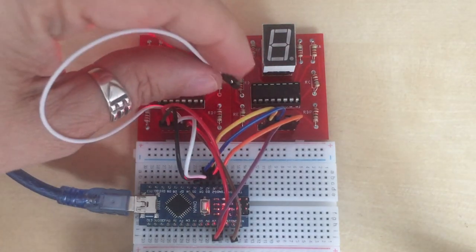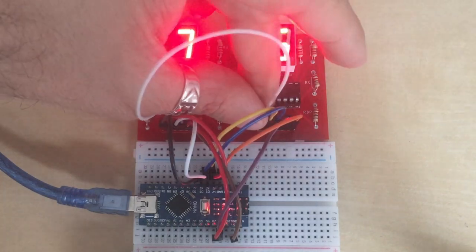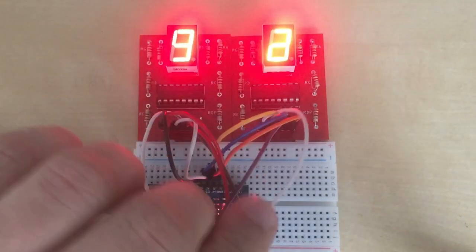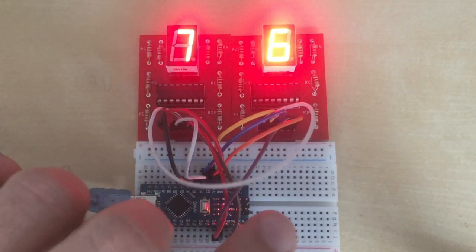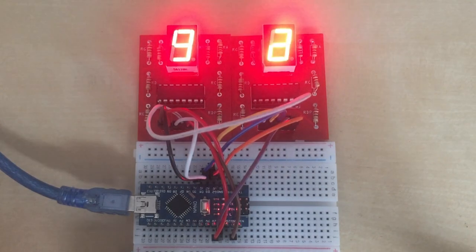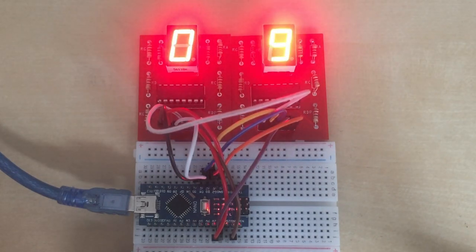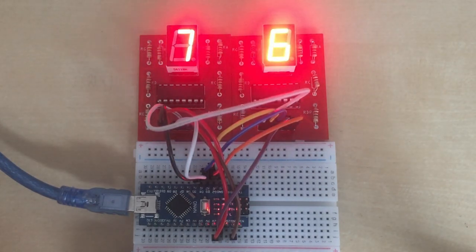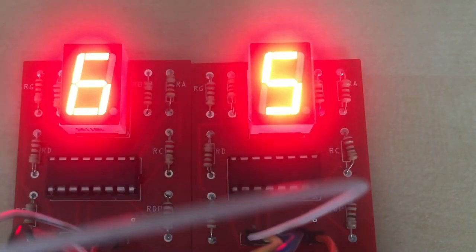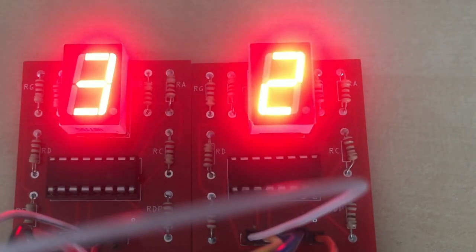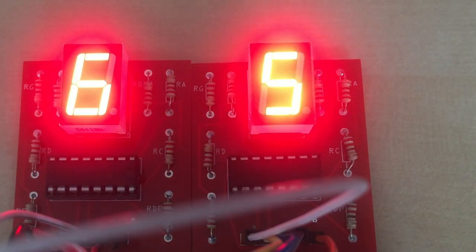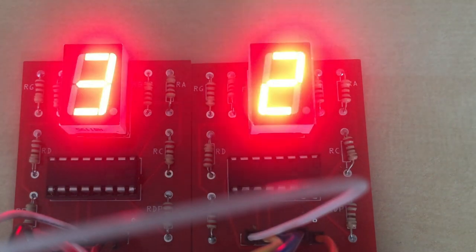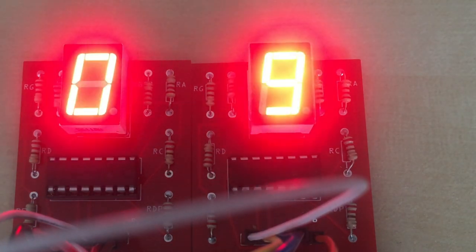When the data inserted to the first shift register overflows, it gets shifted out to the second one. Now when we power Arduino on, we would see the sequence of numbers displayed on both modules, but the second one lags behind by one. Everything works as expected. Really pleased with the result.